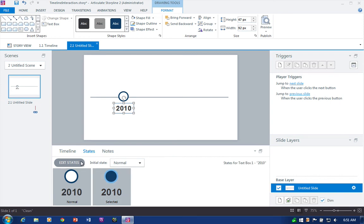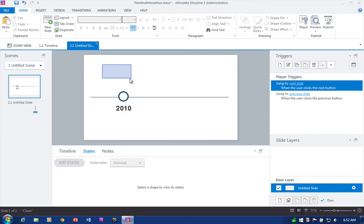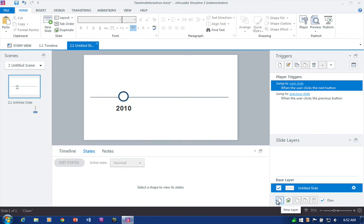Okay, so we have about 50% of it done right here. We have our first text label and marker. Let's go ahead and add the slide layer so we can actually display the content for this date in history. And we do that by coming down here to Slide Layers and clicking the New Layer icon.